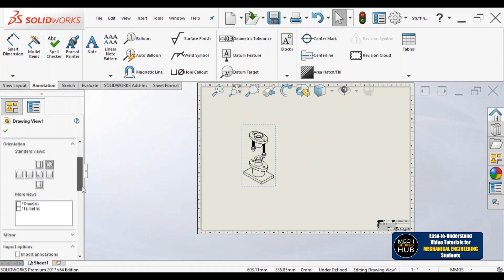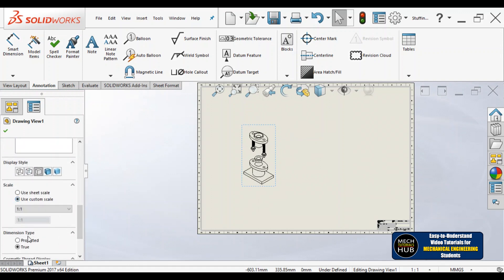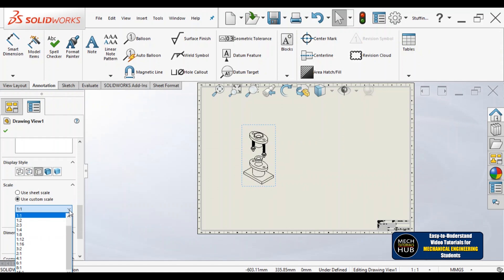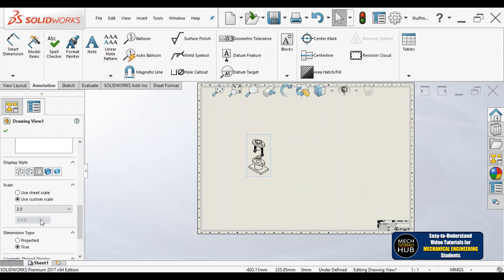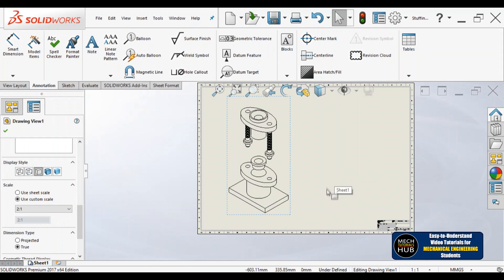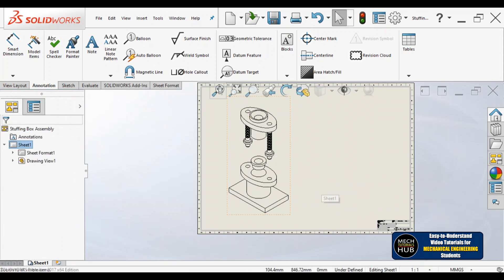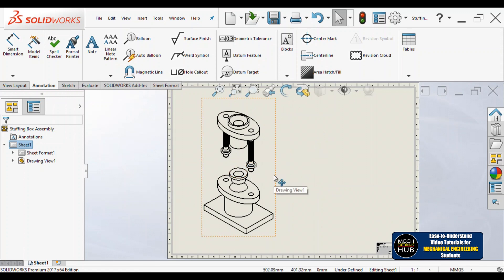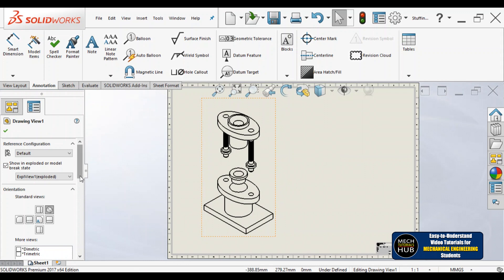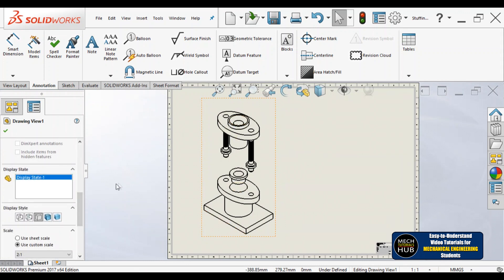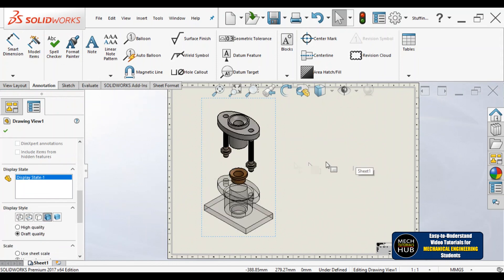The sheet size is bigger but the isometric view placed is too small, so let me go to scaling. Under custom scale, I would like to increase the size of that isometric view. Let me make it 2:1. Now just have a look at the image — it is fitting nicely to the screen. I can also change the image style to wireframe, where internal edges are visible, or solid with edges.